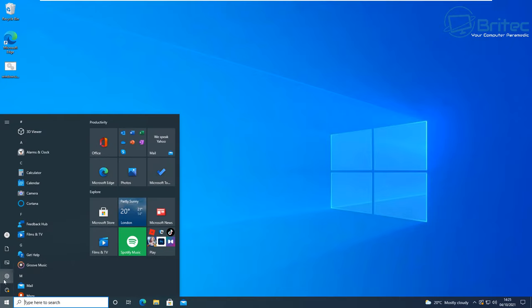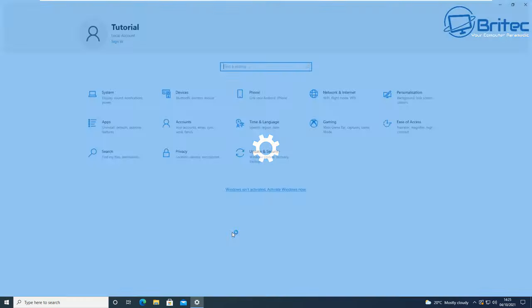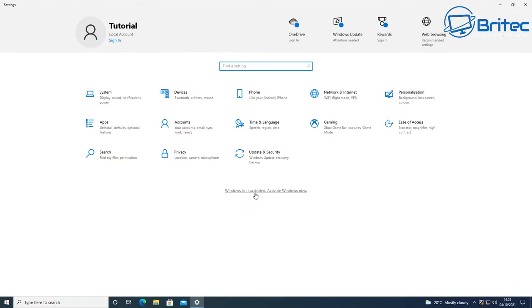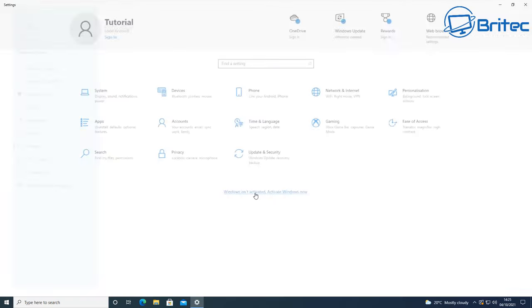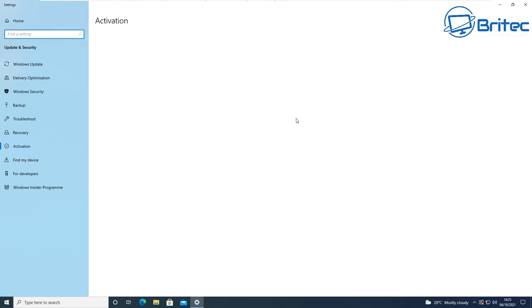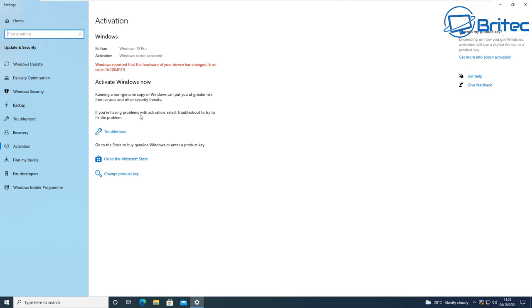You can actually still install Windows 10 and then activate Windows after the fact by going here and literally going into the activation window. This will allow you to then add in your product key. At the moment that's still a thing - you don't need to basically activate straight away. You do have up to 30 days and you can extend that.